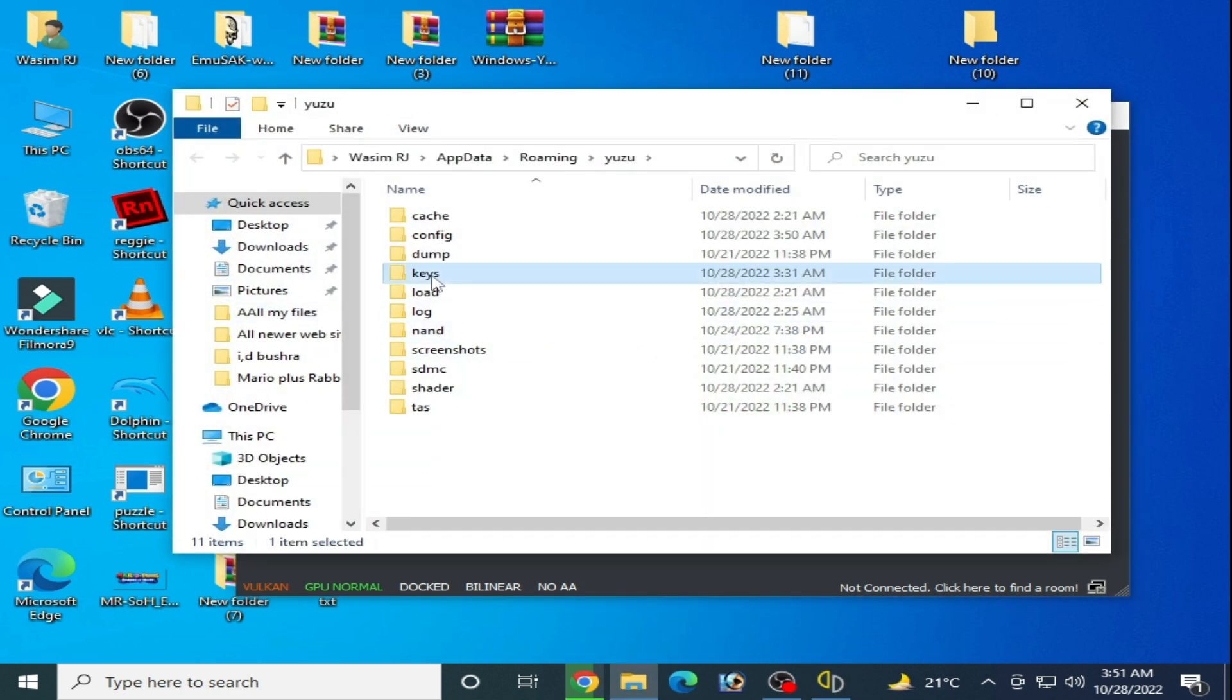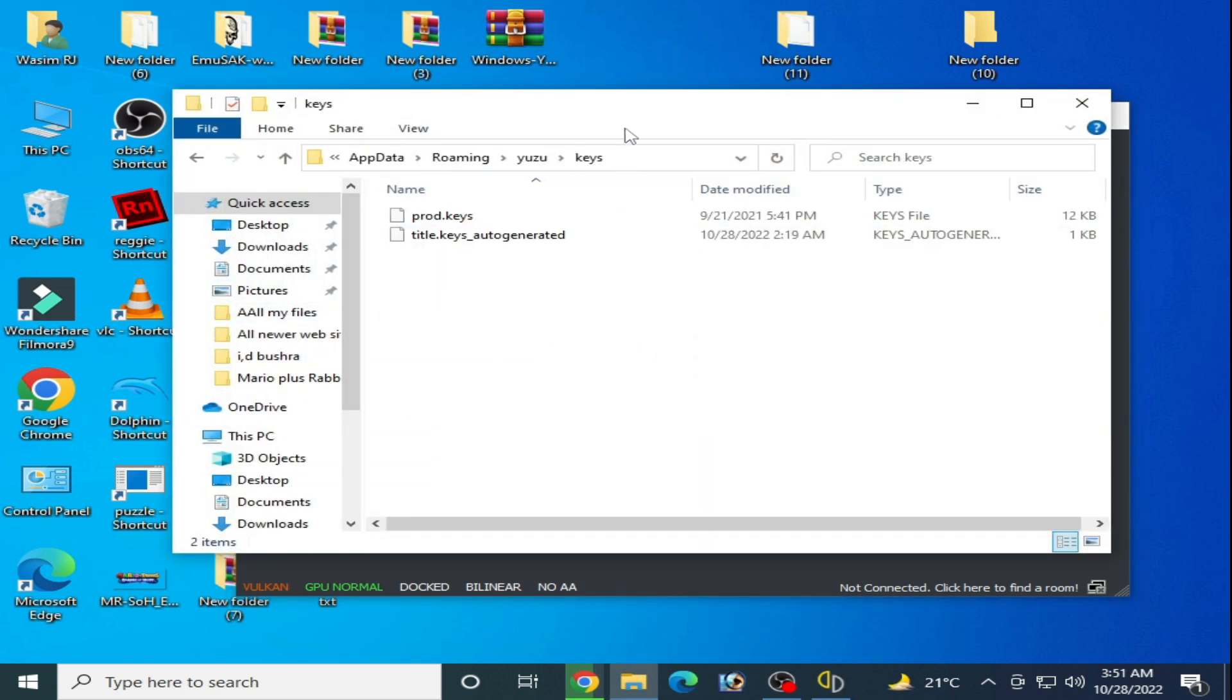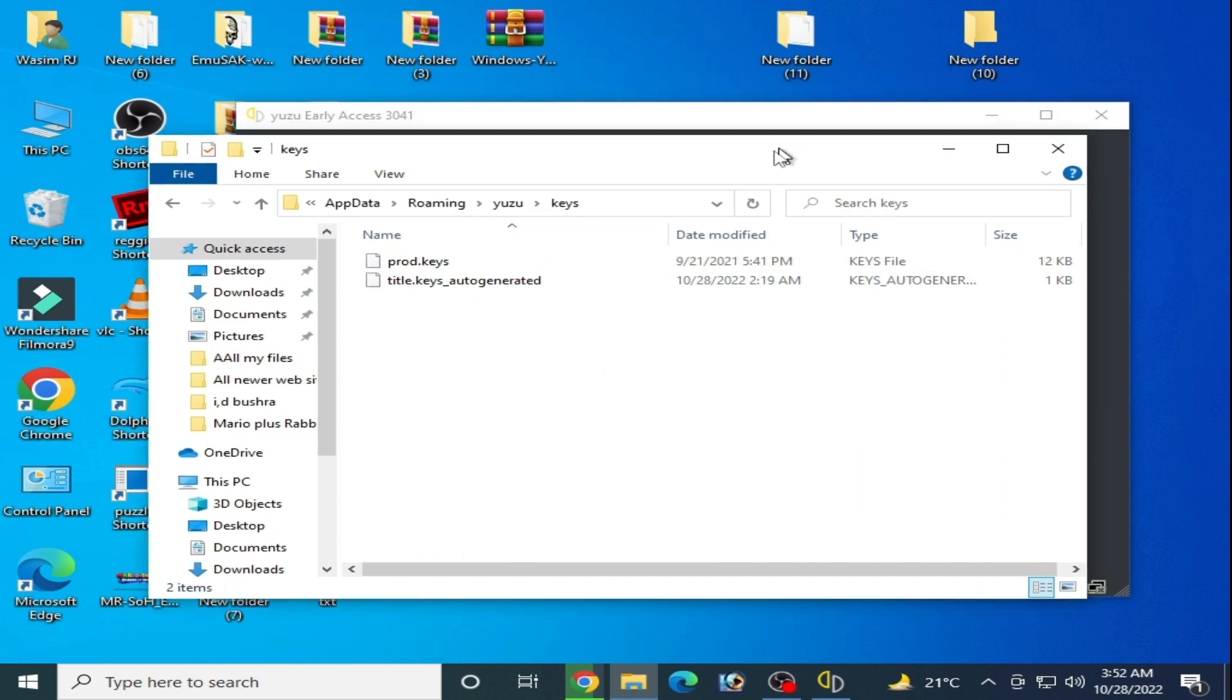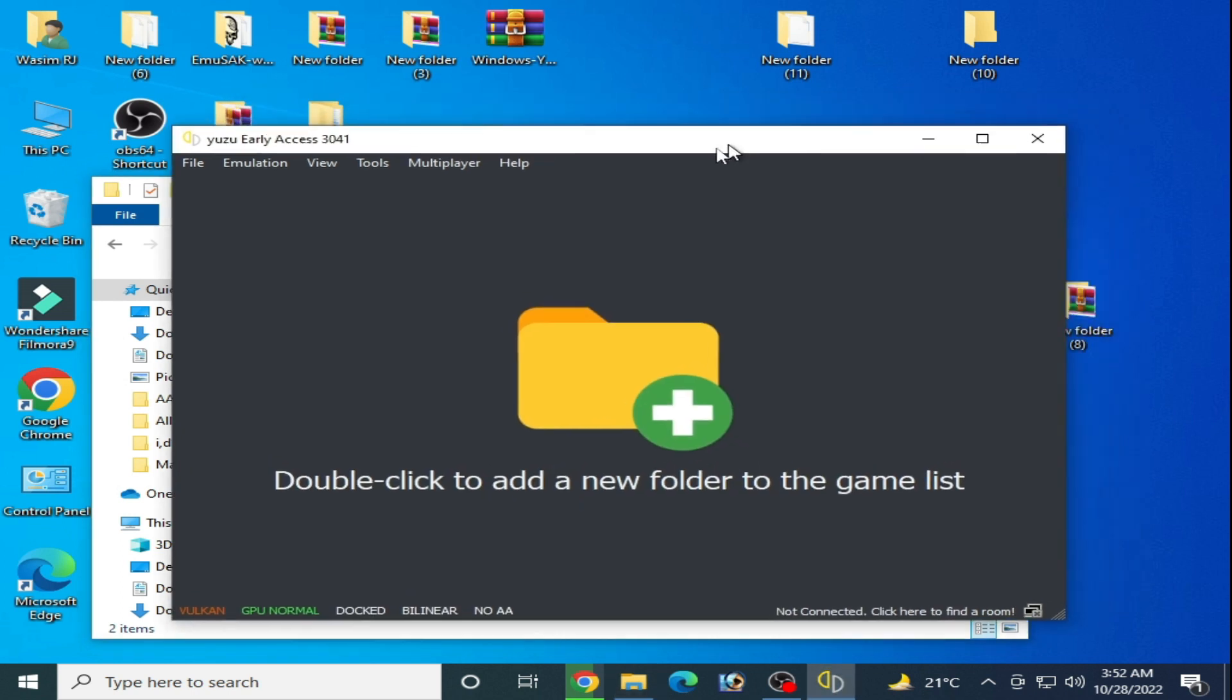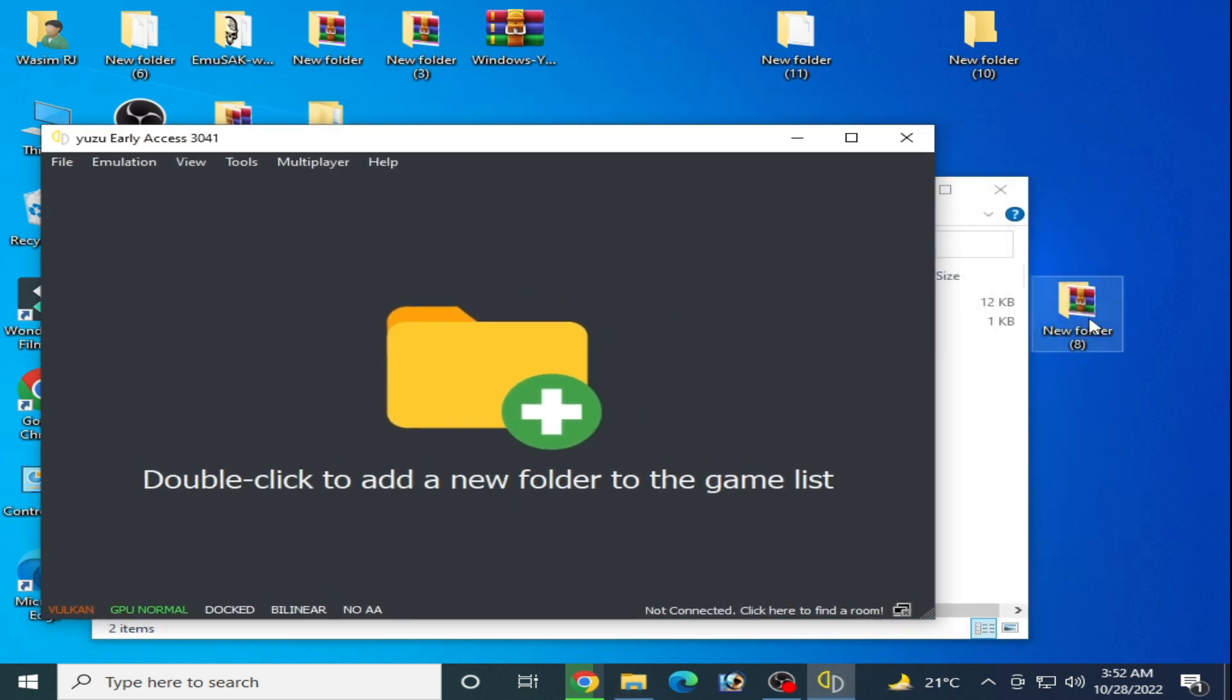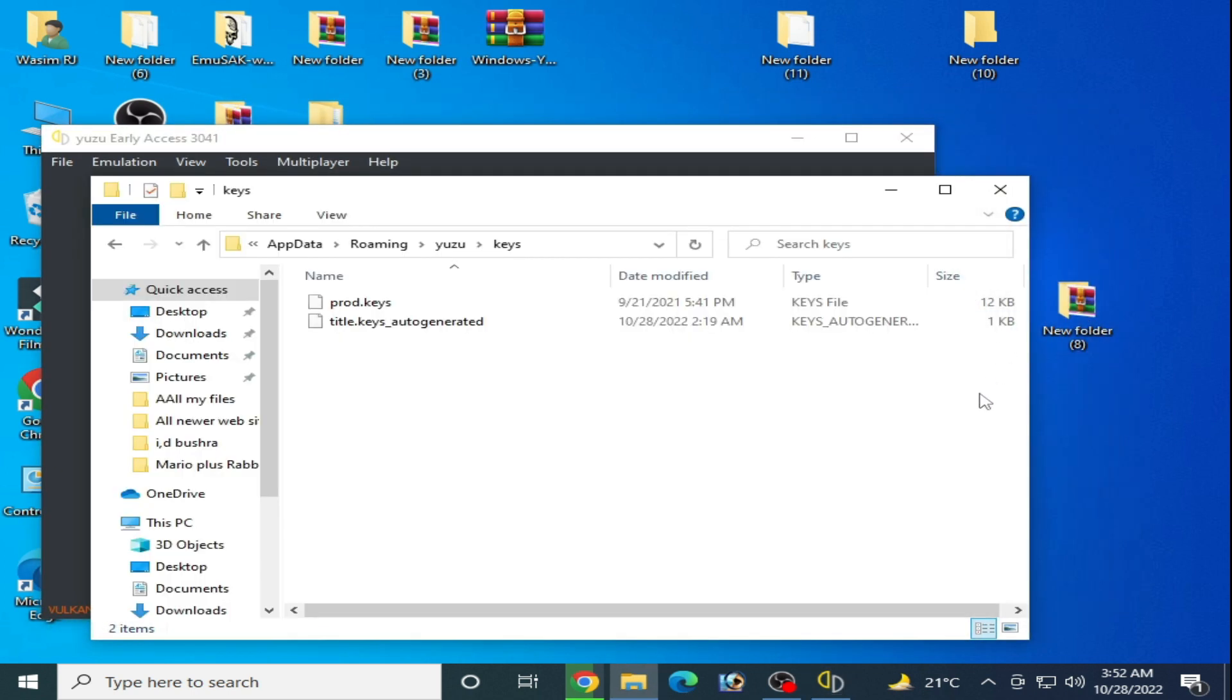For your Yuzu emulator, go to file, open Yuzu folder, go to keys folder, and you need to update your prod.keys. Now I have a new key in this folder.